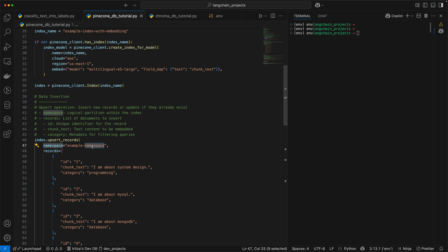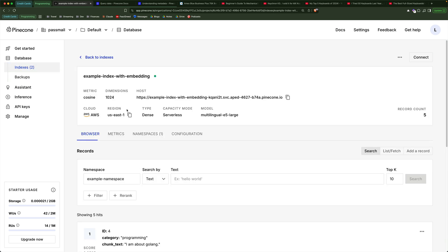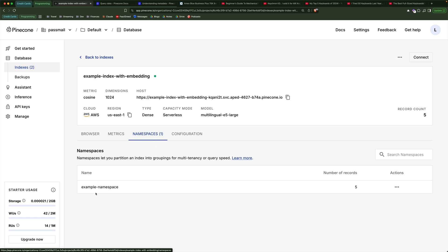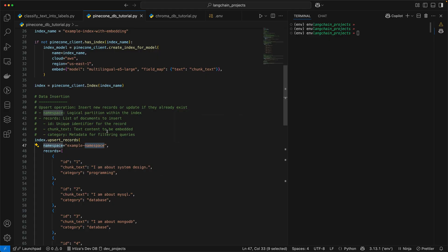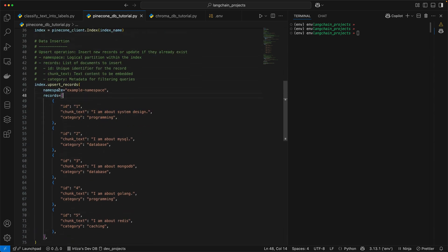You can have multiple namespaces for a given cluster. If I switch back to the UI, you're going to see that for my index called 'example index with embedding', I have only one namespace called 'example namespace'. But I can create multiple namespaces and store data with a logical separation between them. In this example we're going to keep it simple and only use one namespace. When you invoke the upsert_records function, you give it the namespace, and then a list of records you want to insert. Every record — every row of data — has an ID, chunk_text, and category.